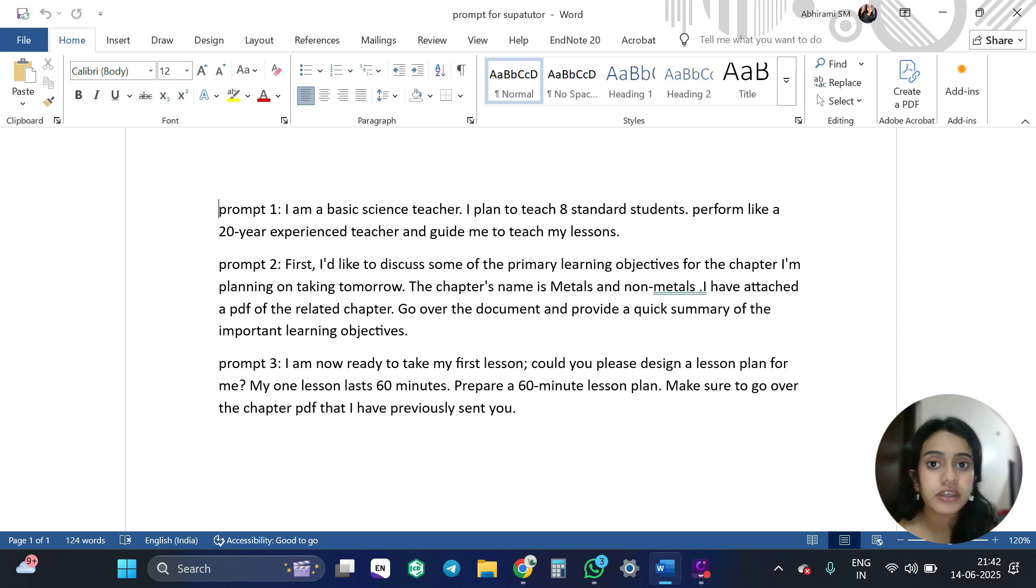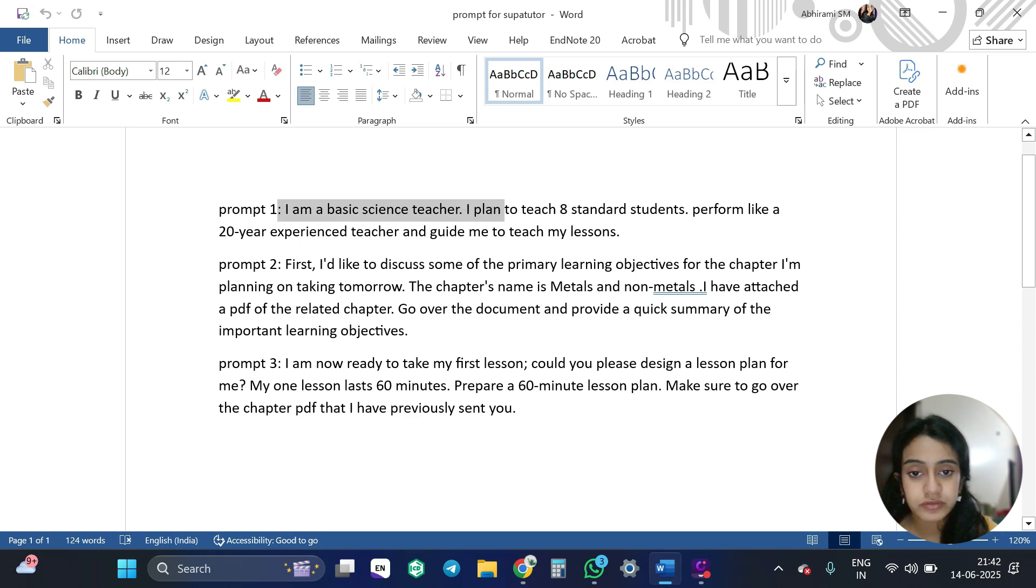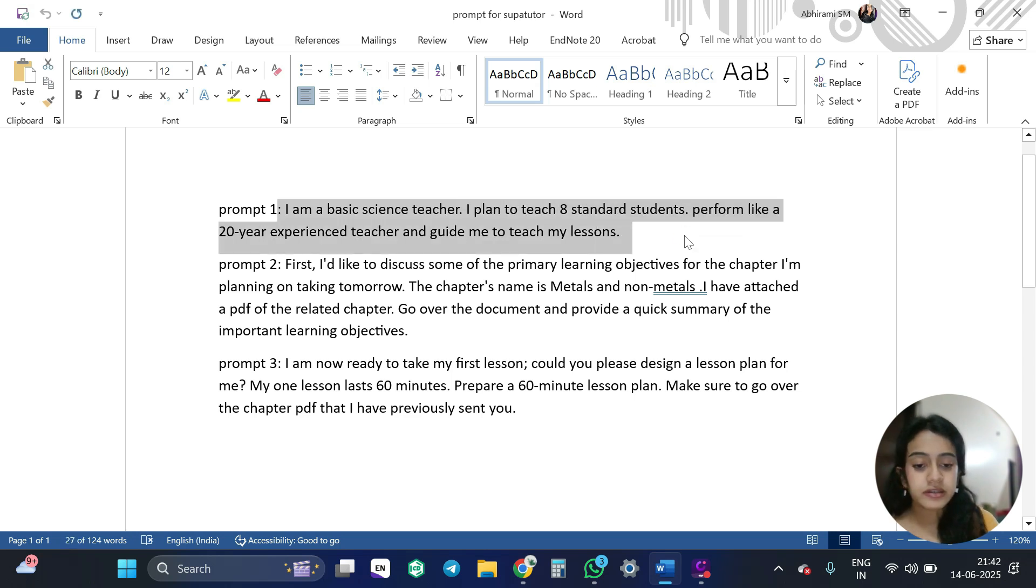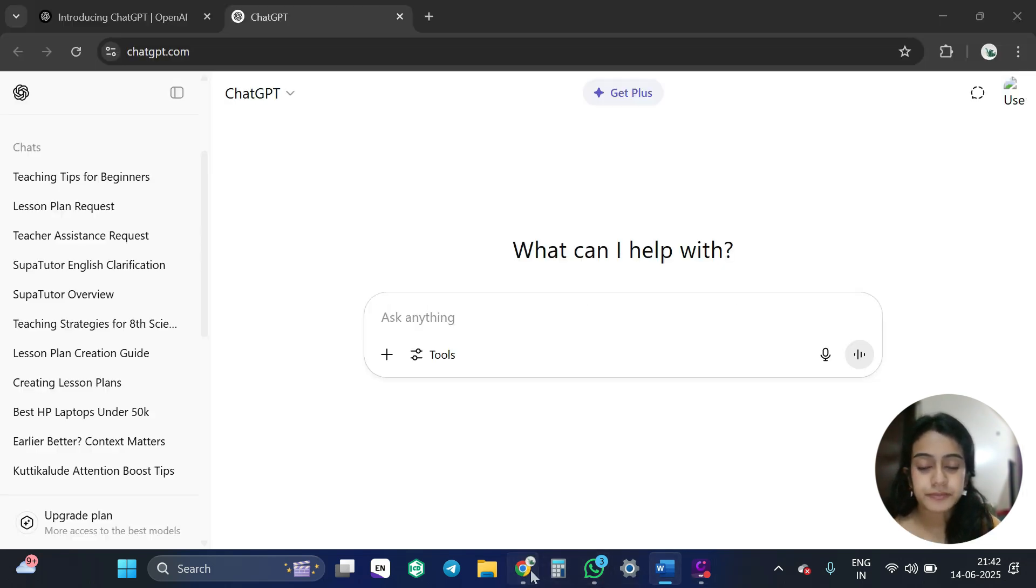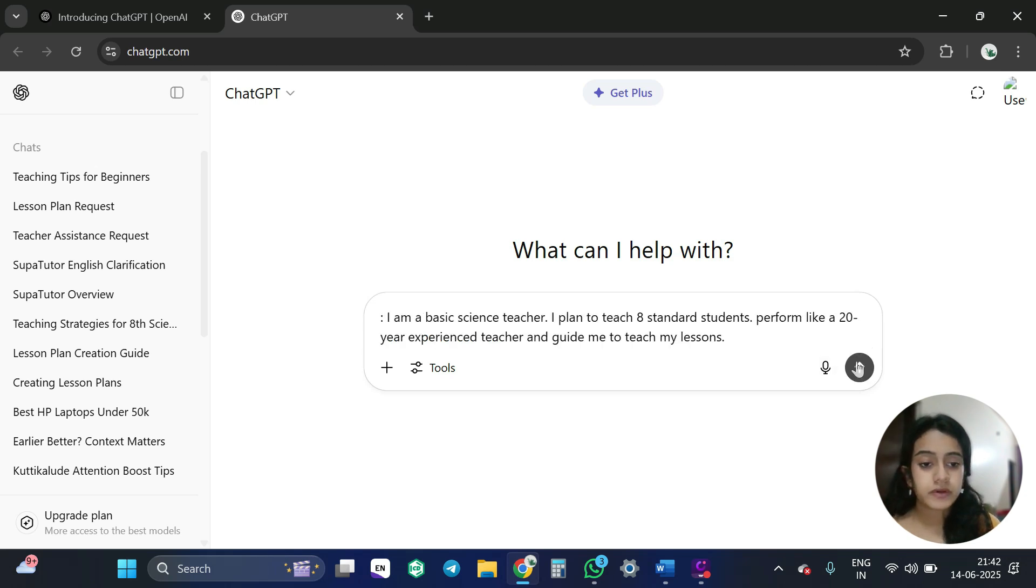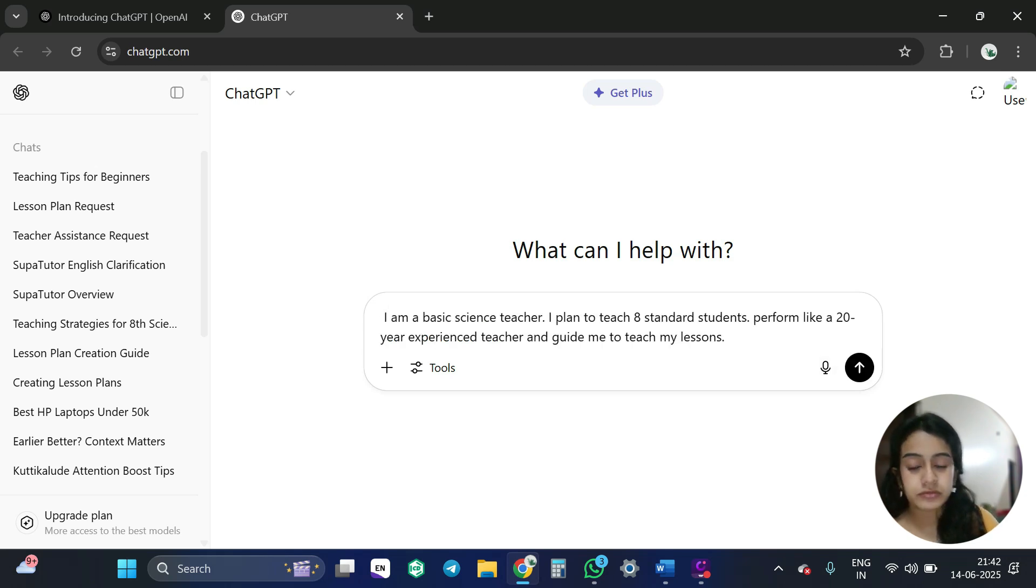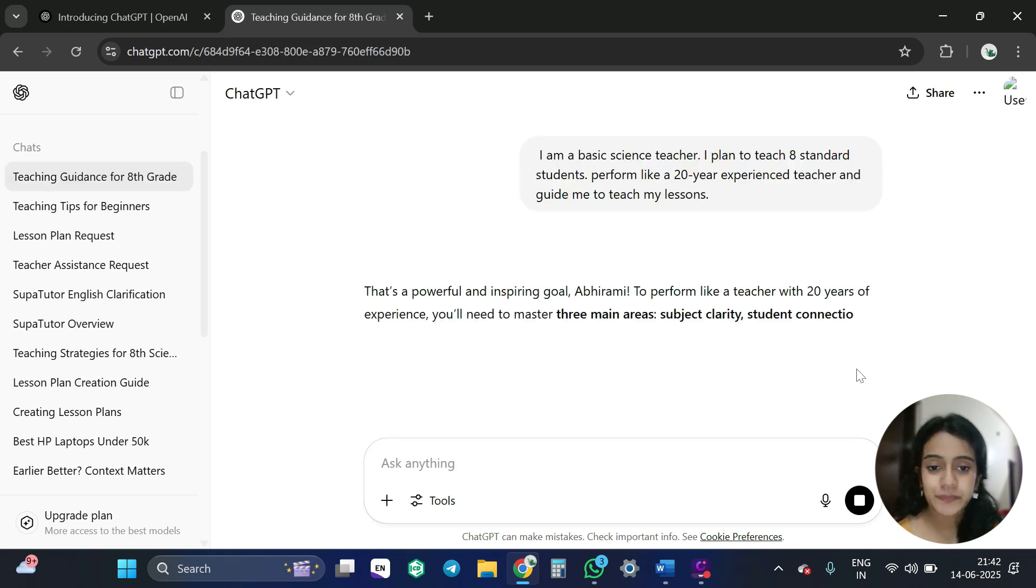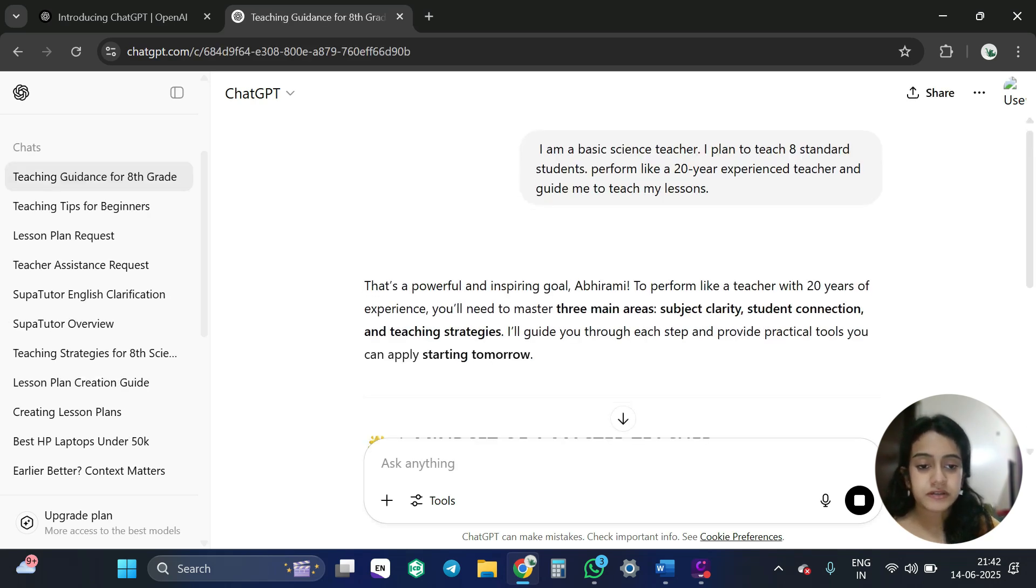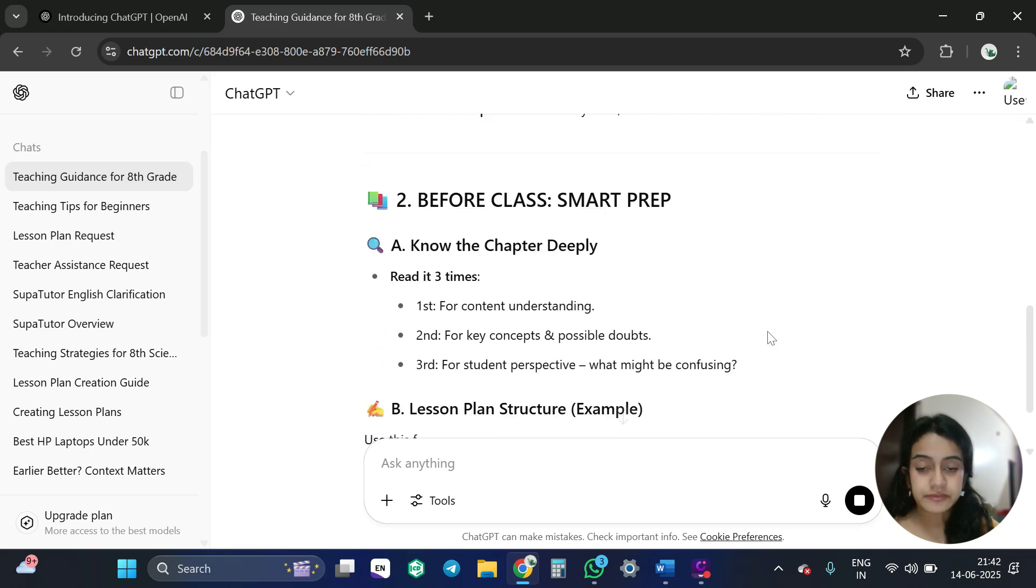So when you are giving the prompt, be aware of that and give accordingly. So first of all, let's copy the first one and give it in the ChatGPT. So I am going to do that. So this is how the reply came.